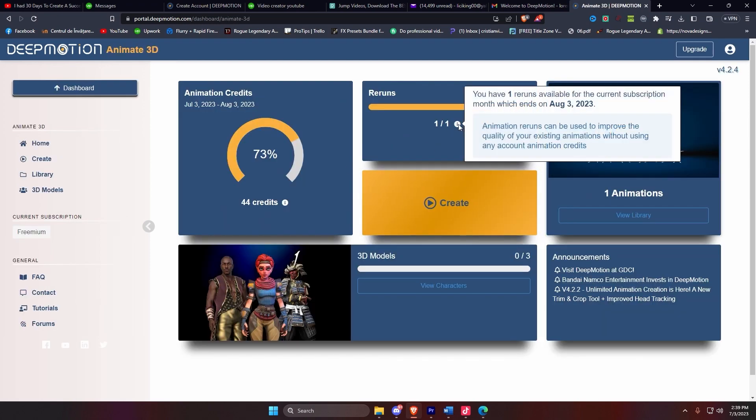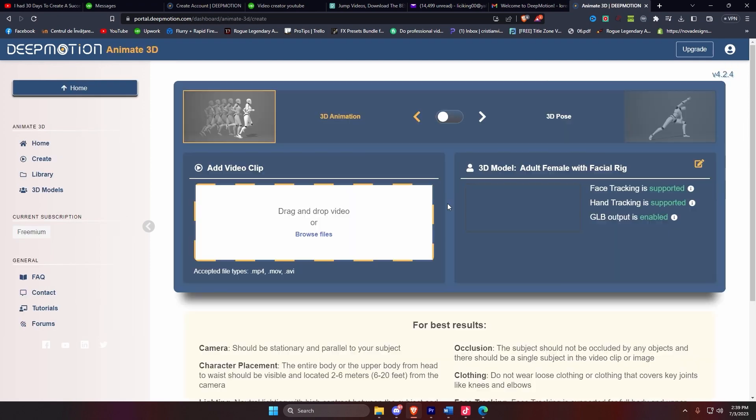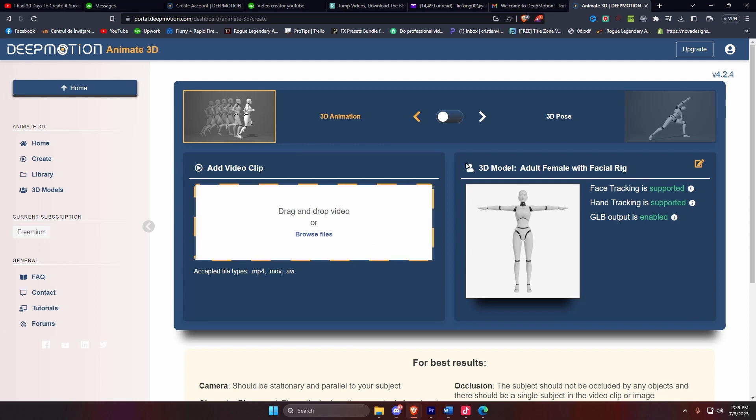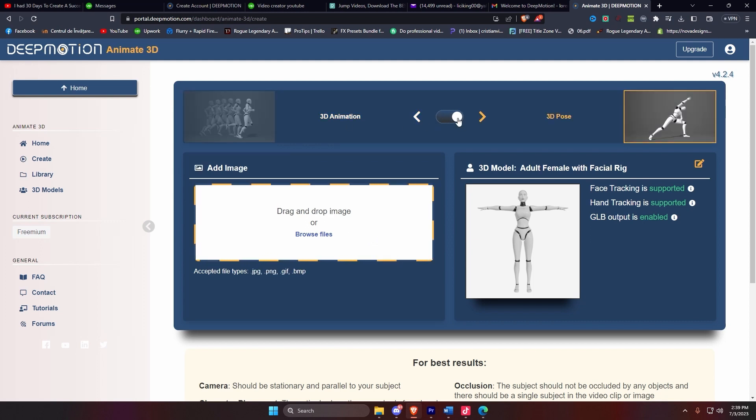Here we have two options, which is the 3D animation and the 3D pose. The 3D pose is for images, while the 3D animation is for videos.